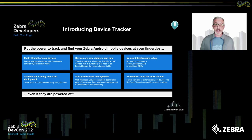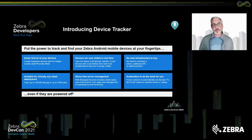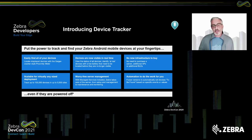We also realized that it would really help find devices if there was some automation in place — being able to connect the dots between what is happening in the real world and actually locating a device. We want to make sure we can give you the most information possible to help you find your misplaced devices.